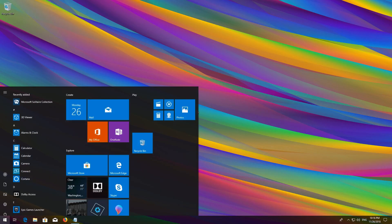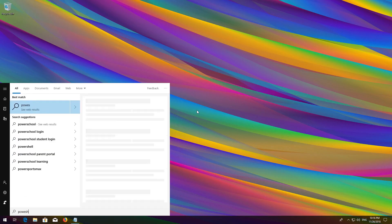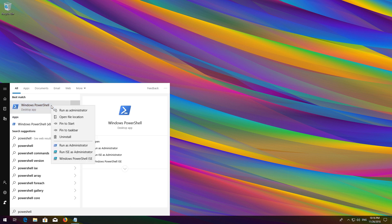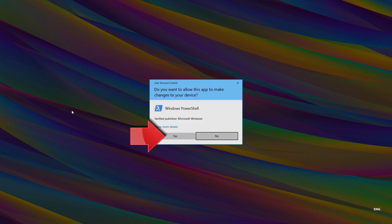First, open Start and then type PowerShell. Right-click PowerShell and select Run as Administrator. Press Yes.